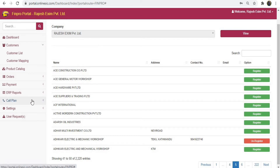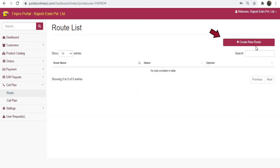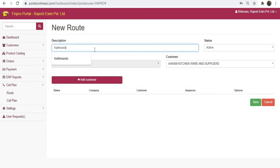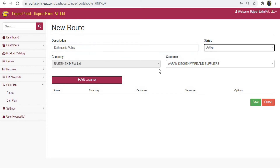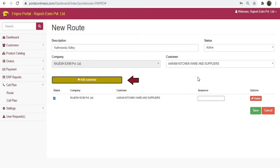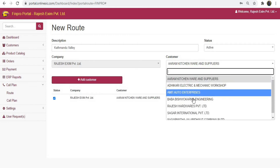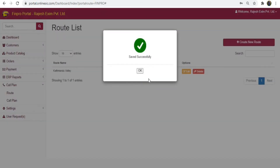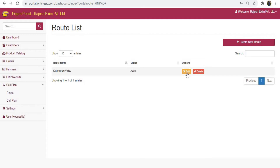After that, click on call plan from the menu and click route, then click create a new route. Here you have to define the visit route of your sales staff. Enter the description of the route, select the status which will be active by default, then select the company. Now select customers from the list according to the route and click on the add customer option below. You may repeat this process for adding multiple customers, then click save.